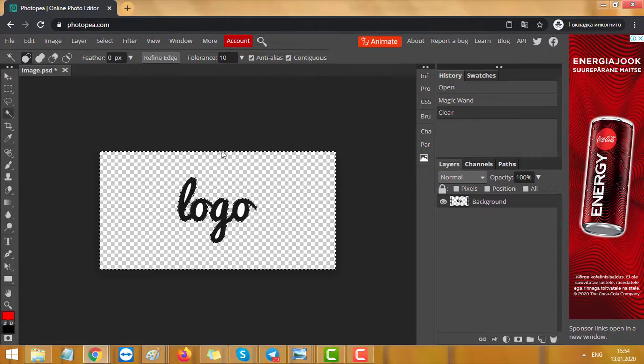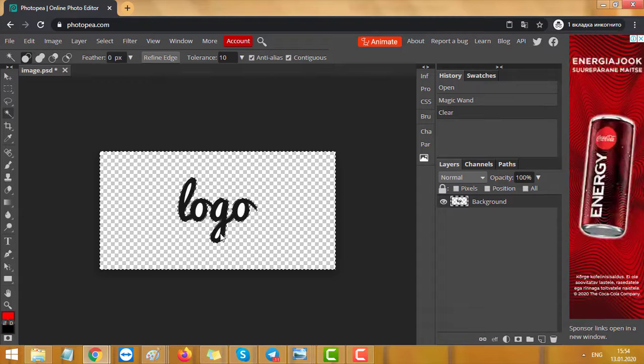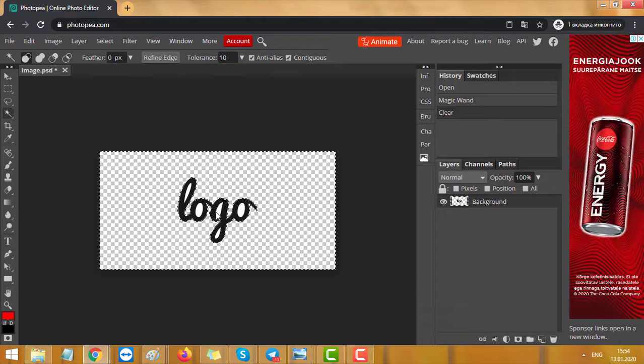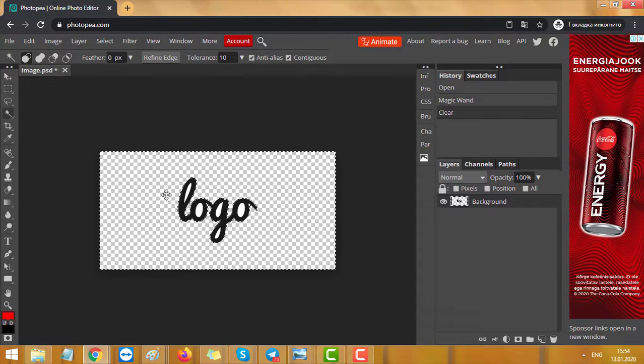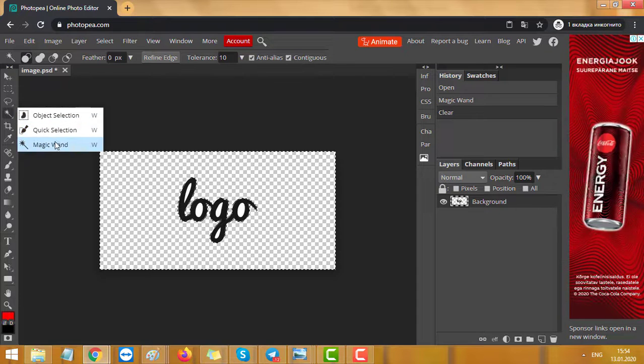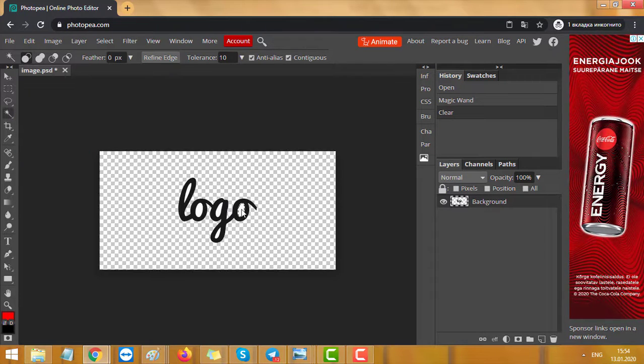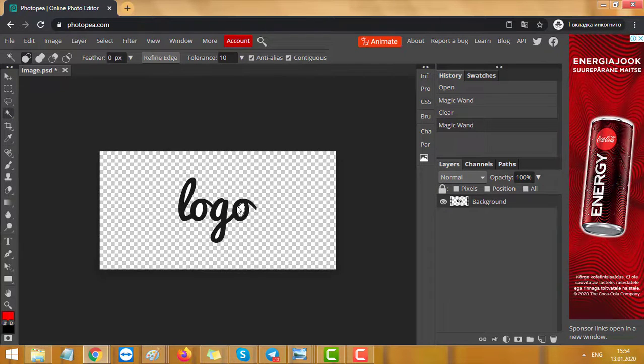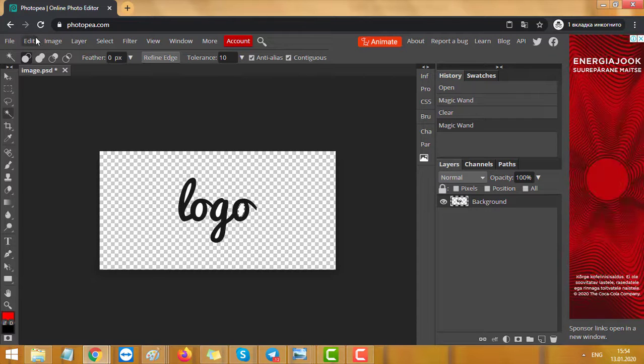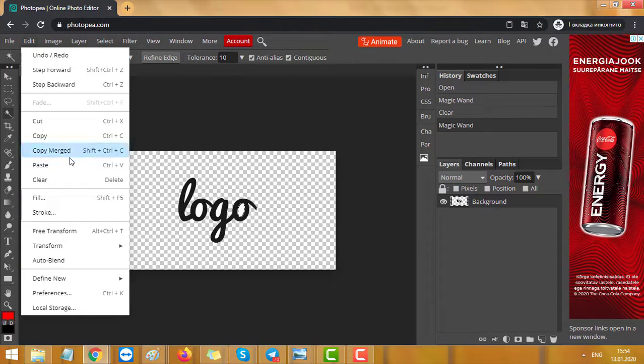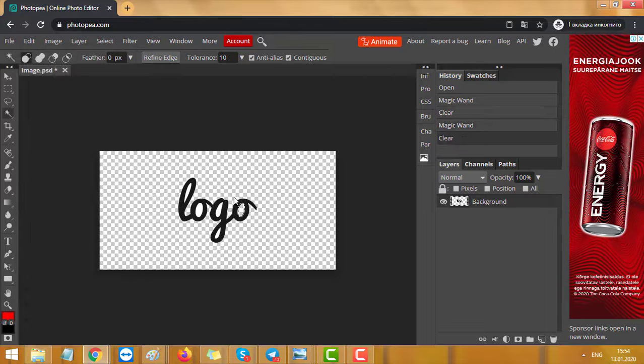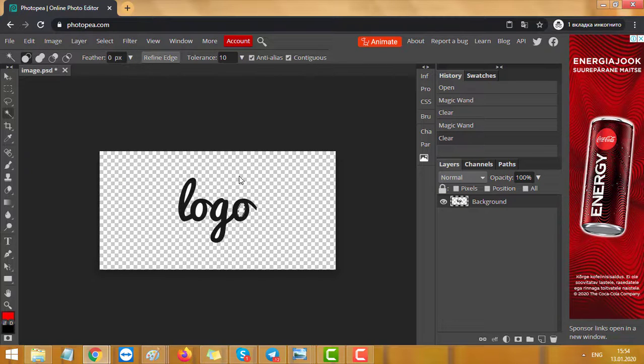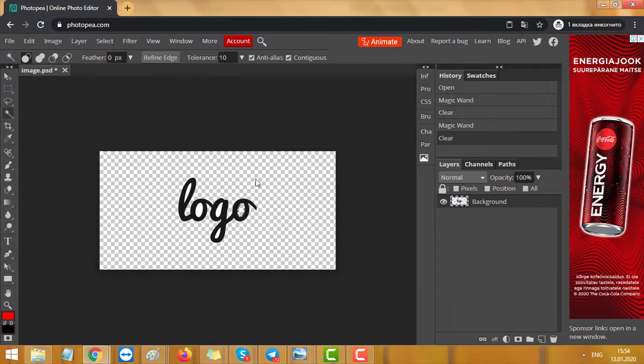But we got white inside of the logo and we want to delete it too. So now press the wand again and select the inside of the letter. Again press Edit and Clear and it will be transparent. As you can see, it's pretty easy.